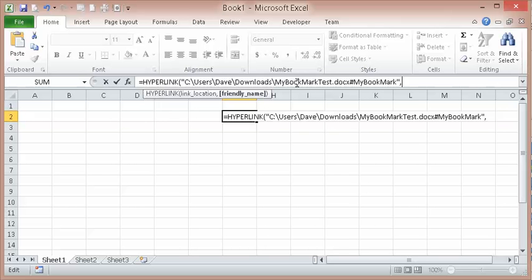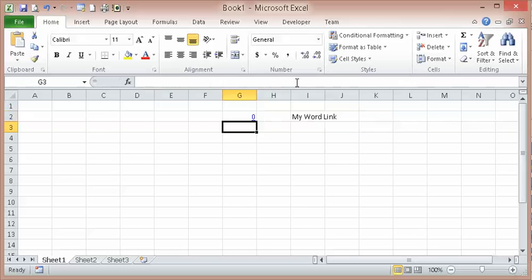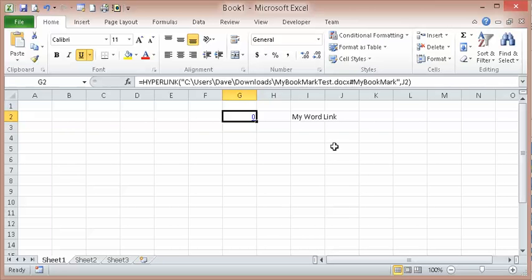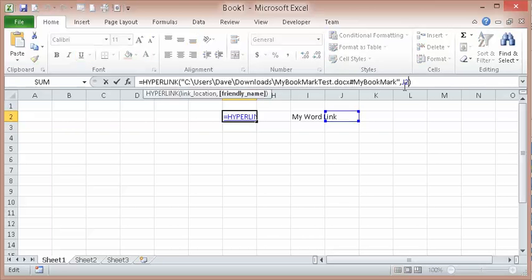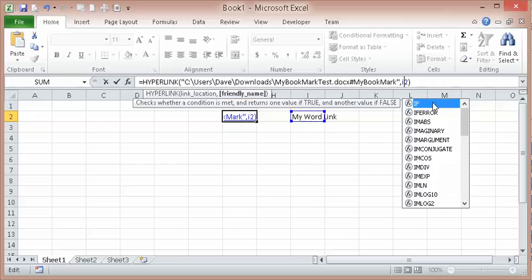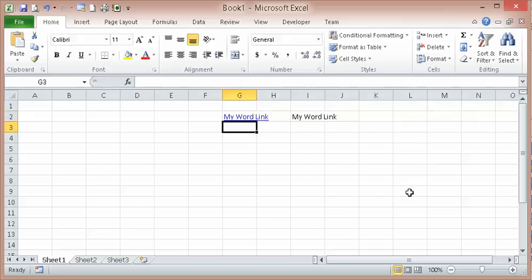And then J2 is the friendly name. Maybe it should have been I2. I2. OK.